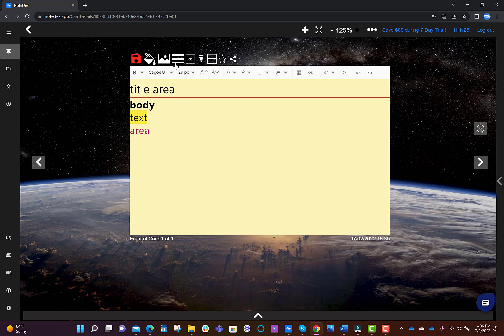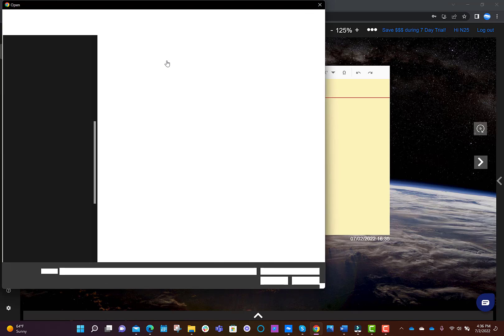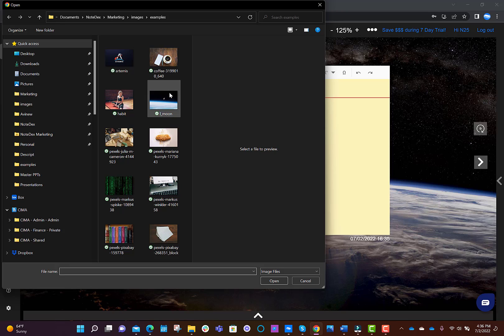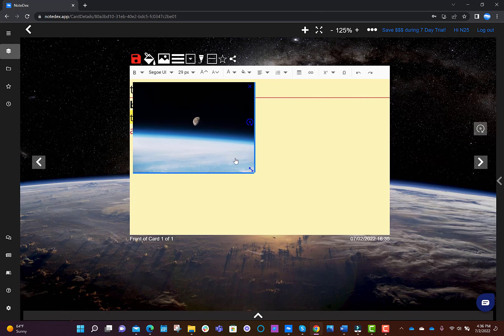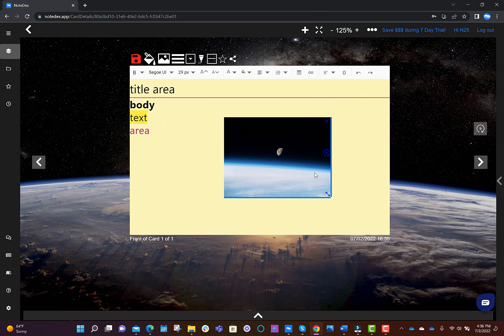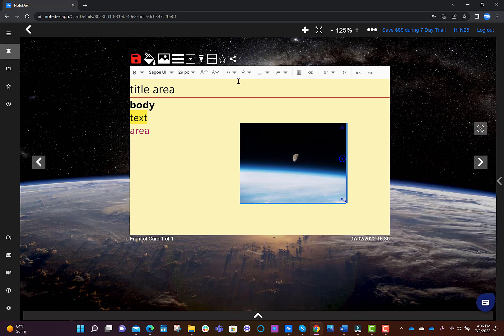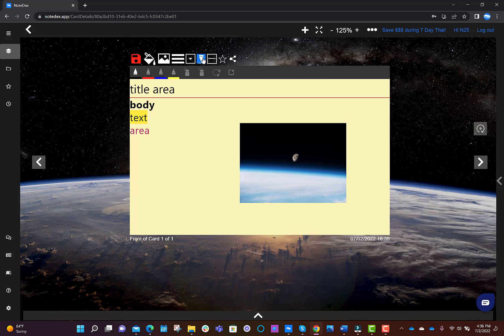You can also add an image. And you can even add ink. This is the ink icon. And you can use your mouse or a stylus to add ink, like this.